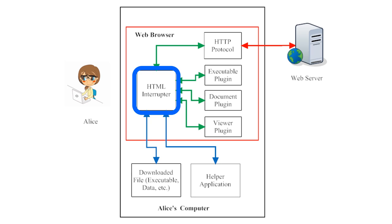The web page itself is coded in a programming language called Hypertext Markup Language, or HTML.